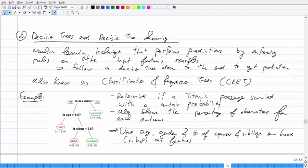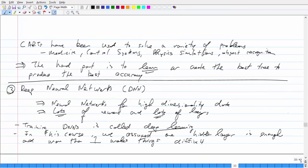If it's yes, then: is their age greater than 9.5? If so, they died with a probability of 0.17. You're basically using a bunch of rules based on your features to figure out what to classify each input as. Once you reach the end of the route, it gives you a particular label or value. Here you're predicting whether a passenger survived with a certain probability, using age, gender, and number of siblings or spouses on board. CARTs have been used in medicine, control systems, physical simulations, and object recognition. The hardest part is building the tree itself — traversing it is actually pretty easy.